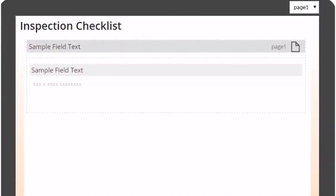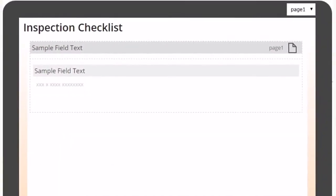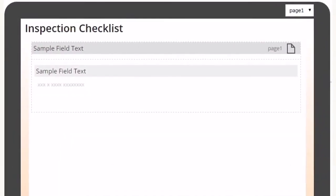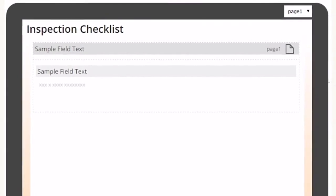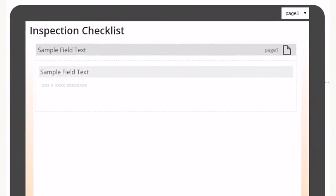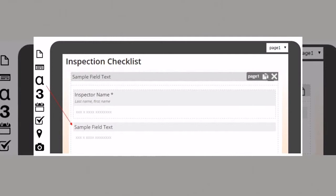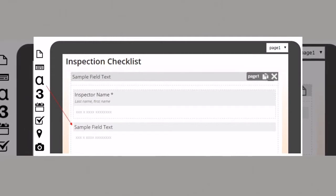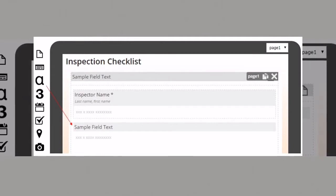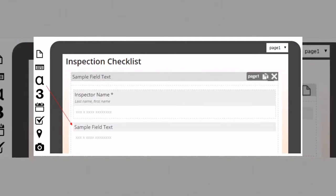You've created the new form. Awesome! Now it's time to start adding fields so mobile users can collect data in the field. The Forms on Fire drag and drop form designer tool is so easy to use.